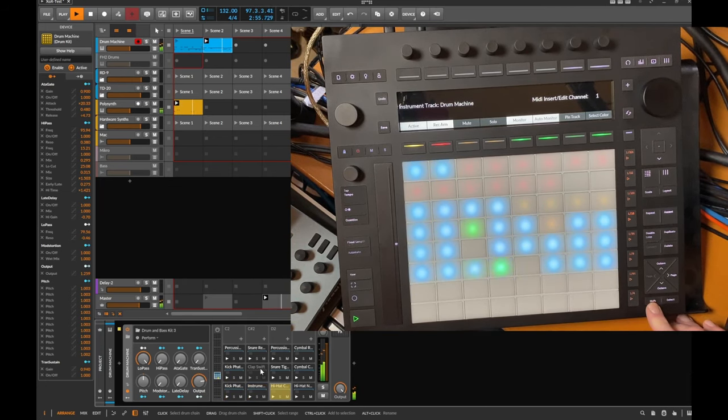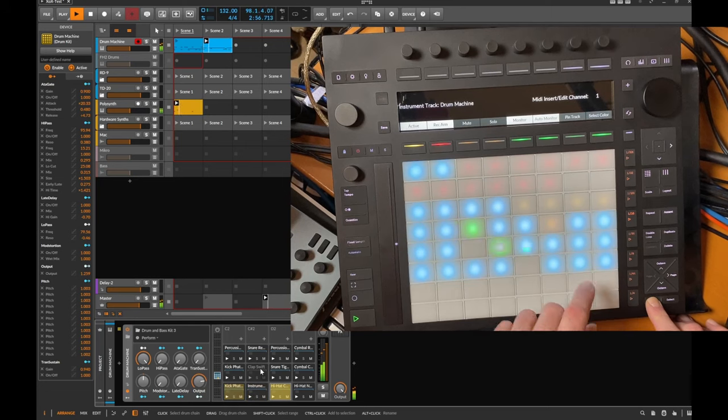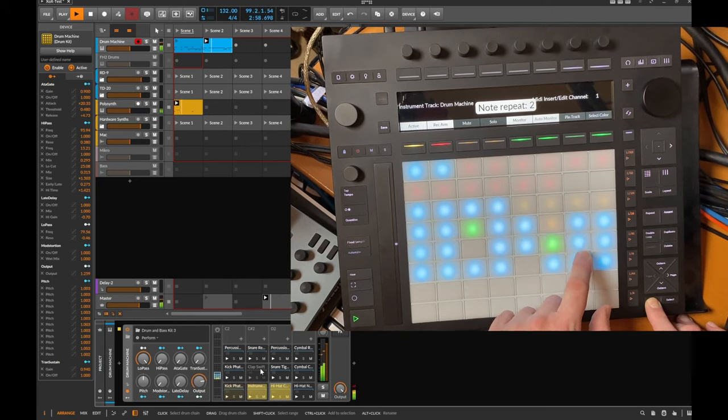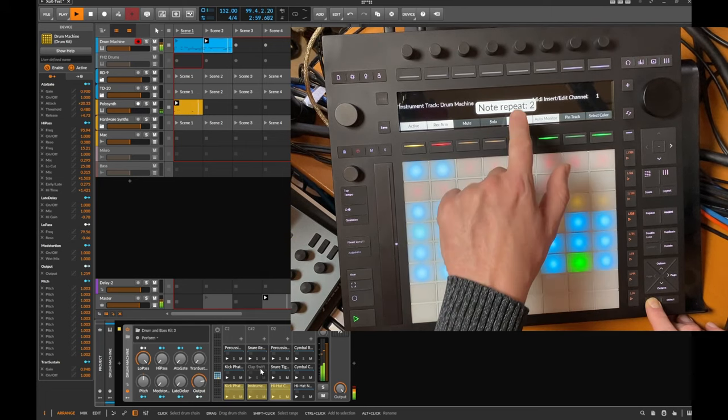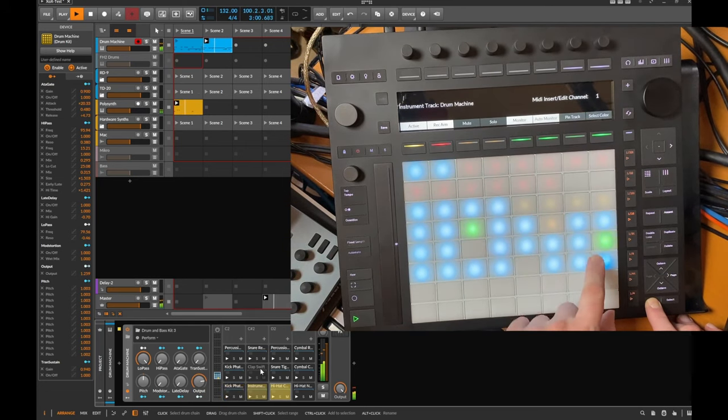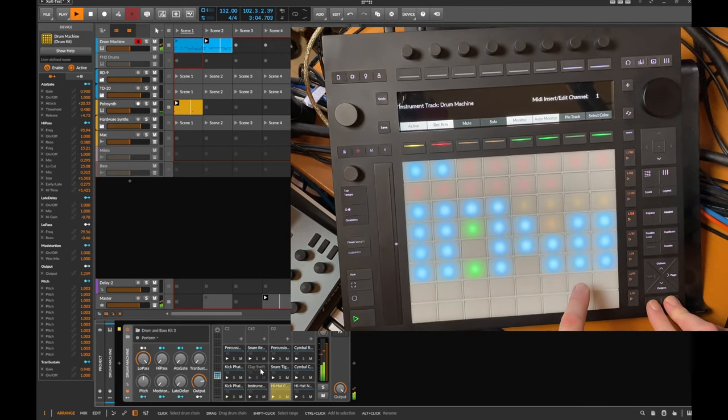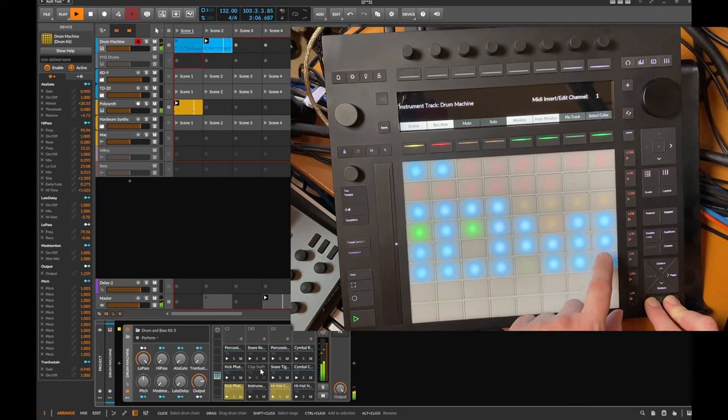And by the way you can also do ratcheting by pressing shift. You can increase the note repeat, and you can go down again by keeping shift and select. You can reduce that again.